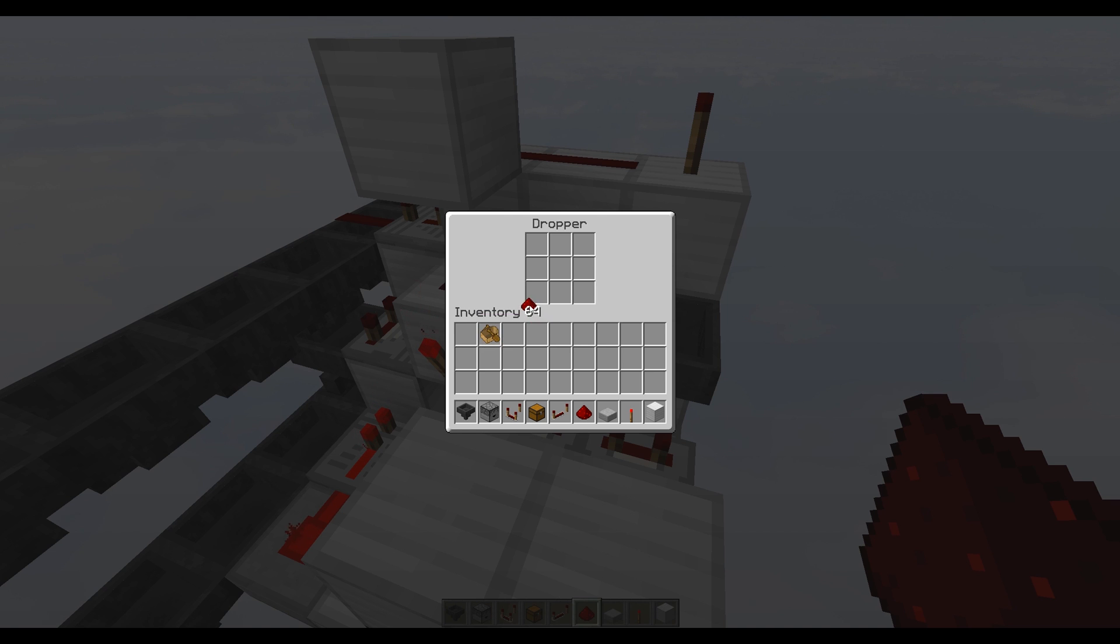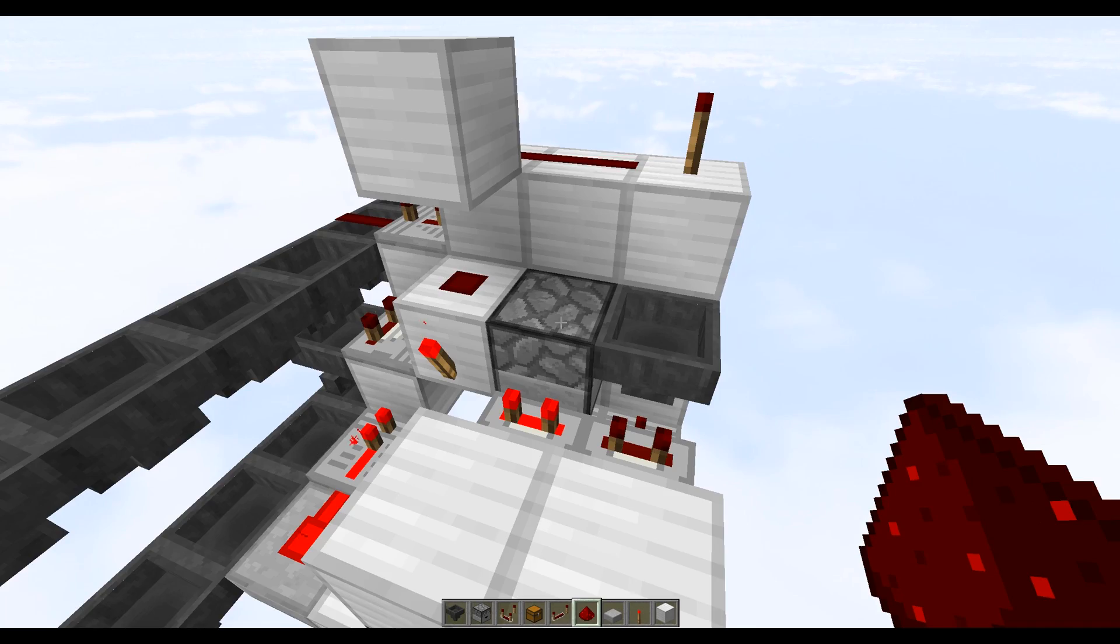So if we want to split things in a ratio three to one, then simply place in three items into the dropper. If you wanted five to one then you place in five, seven to one you place in seven and so on.